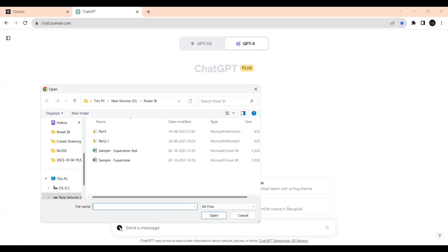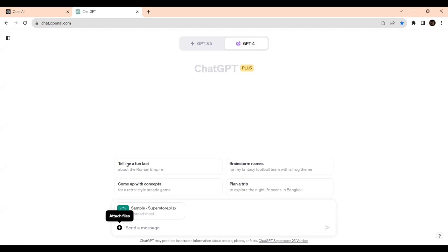Now I'm attaching the file. I'll be using the same part. Now it's loading. We'll see. Now it has loaded and we'll be mainly dealing with Orders tab only.